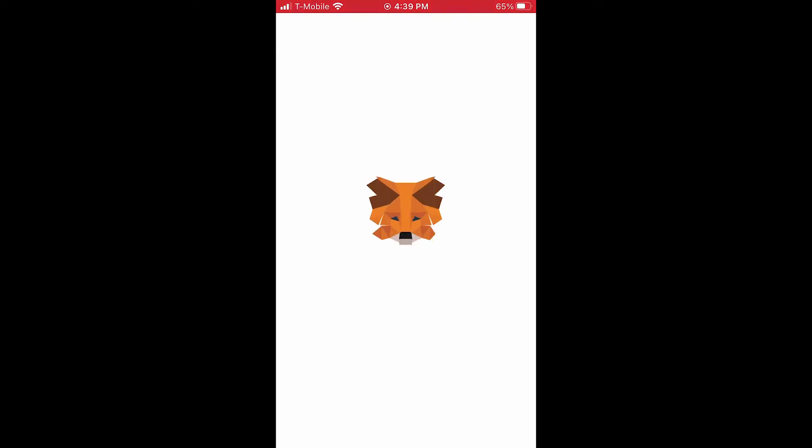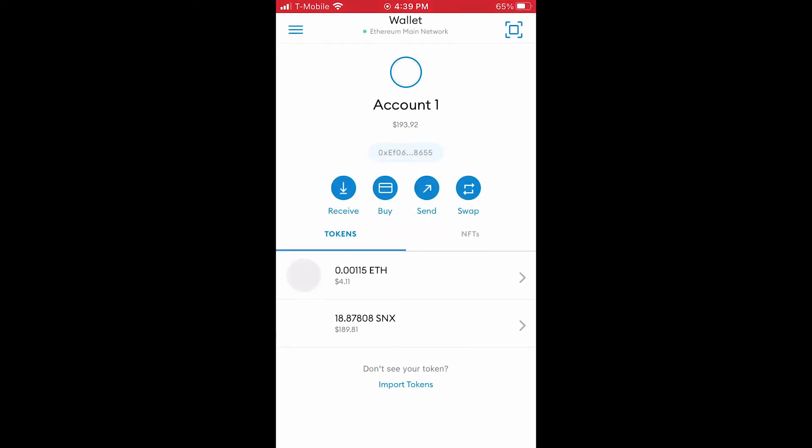Hi, this video will teach you how to connect your MetaMask wallet on your mobile phone to the Binance Smart Chain so that you can start receiving Binance coin in your MetaMask account.